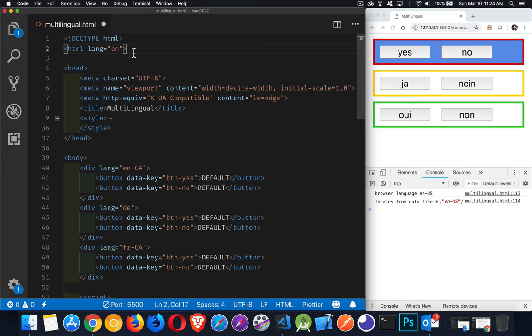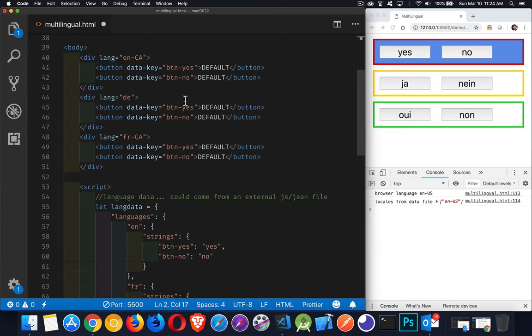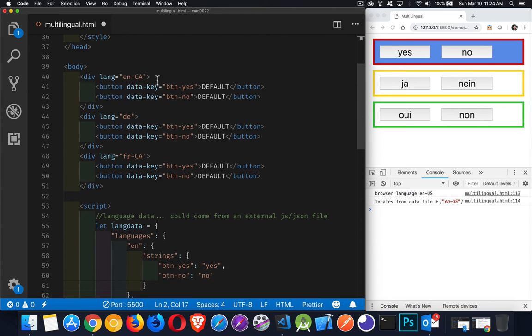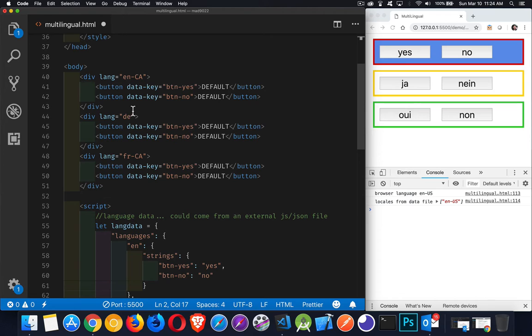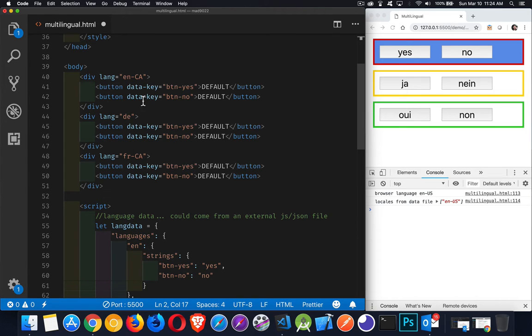Now, we can use that as the default for the page to say my default language for all of my content is going to be English, but I don't have to have everything on my page be English. I can create content that is English, so I've got English-Canadian here, I've got German without a country, just this is the canonical language itself, DE, German, Deutsch, or French-Canadian. So you can specify a language or a language and a country using one of these ISO codes.